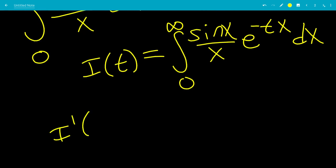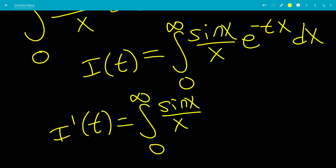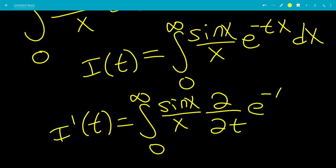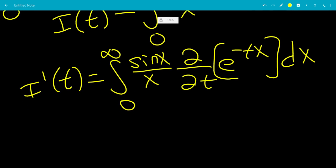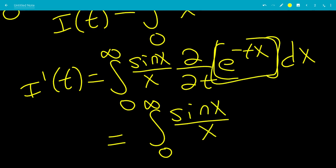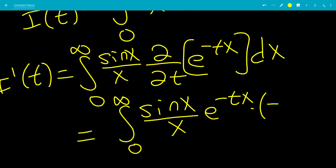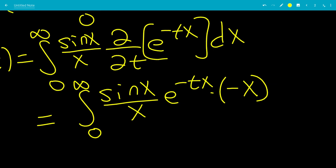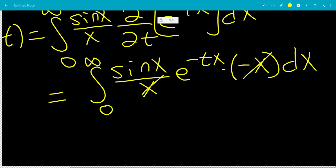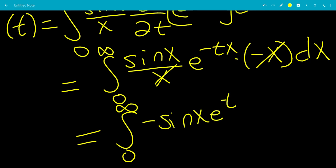Using Feynman's trick, we move the derivative inside the integral. I'(t) equals the integral from 0 to infinity of sine x over x times the partial derivative with respect to t of e to the negative tx dx. The partial derivative of e to the negative tx with respect to t is negative x times e to the negative tx. The x over x cancels, giving I'(t) equals the integral from 0 to infinity of negative sine x times e to the negative tx dx.